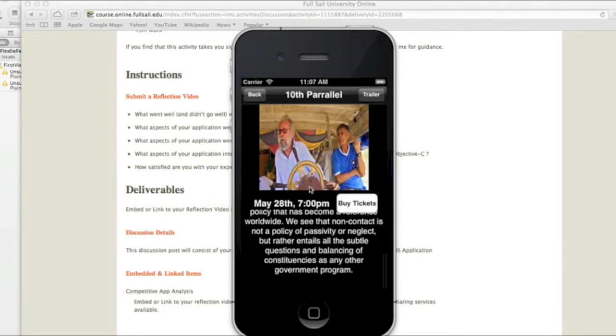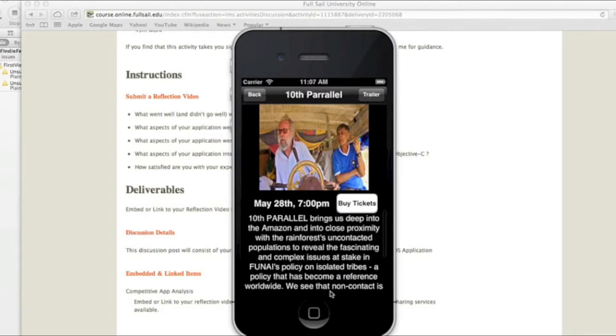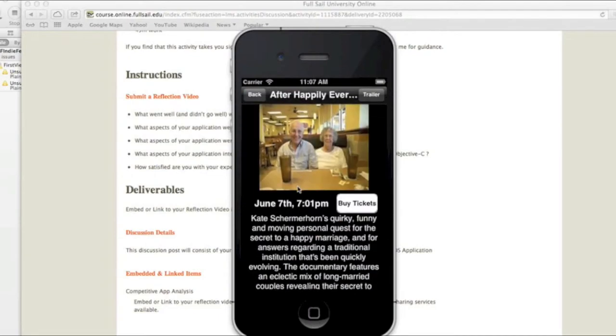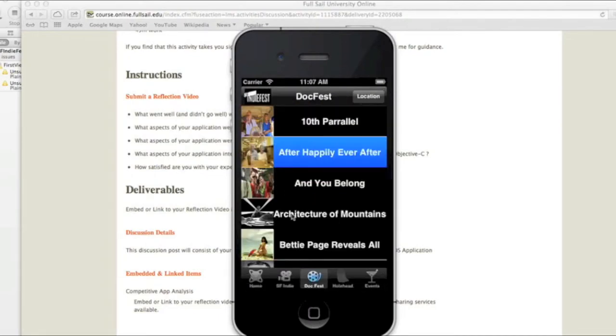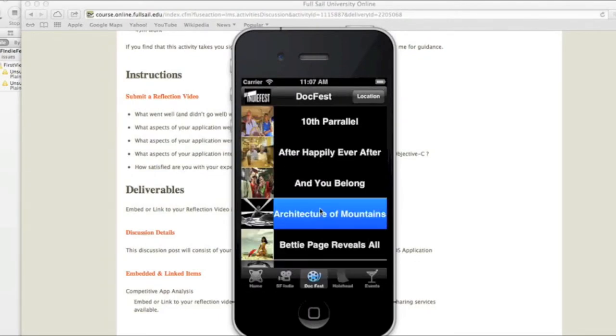But this is the summary, the time, the date, and then the synopsis of the film. So each one of these would have that, so that's kind of how it would look. So this is all native.